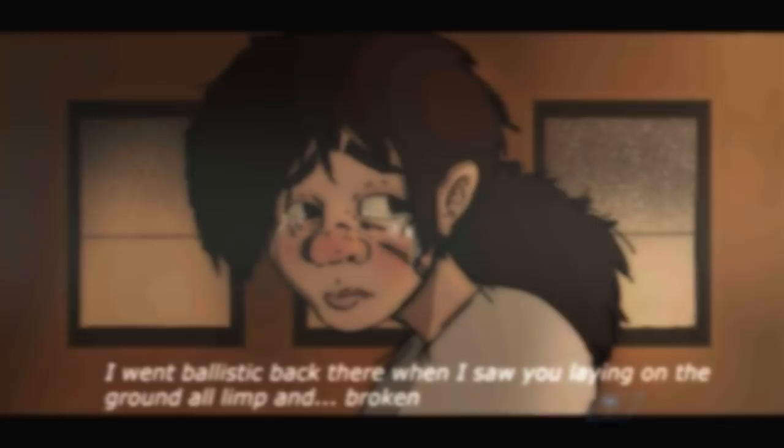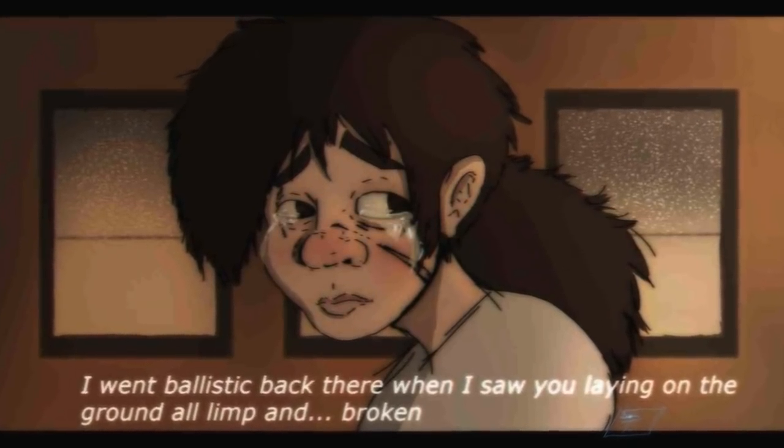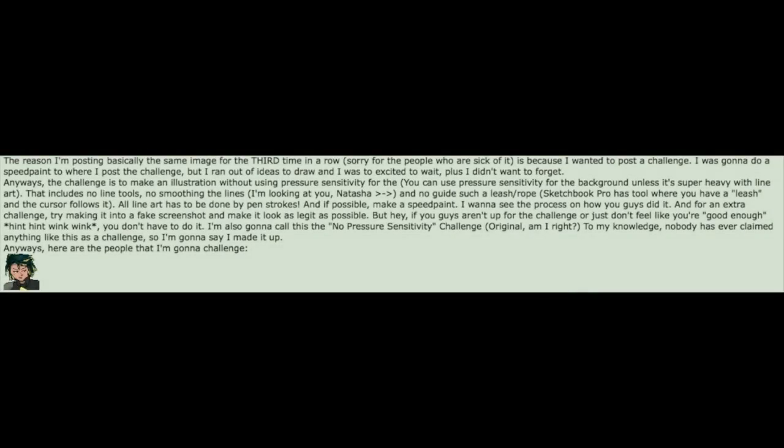Sam, have I mentioned how much I love that name? Anywho, on DeviantArt she dared challenge me to what she has called the No Pen Sensitivity Challenge. For simplicity's sake, because that's too long of a title for me to type into YouTube, I'm just gonna dub it the No Pressure Challenge.